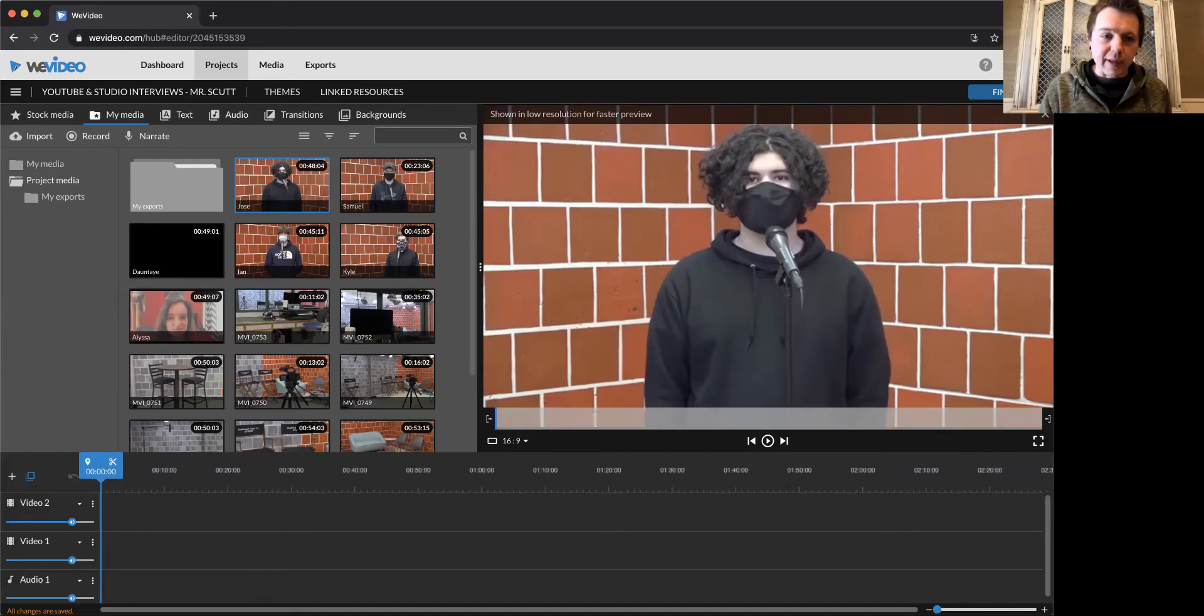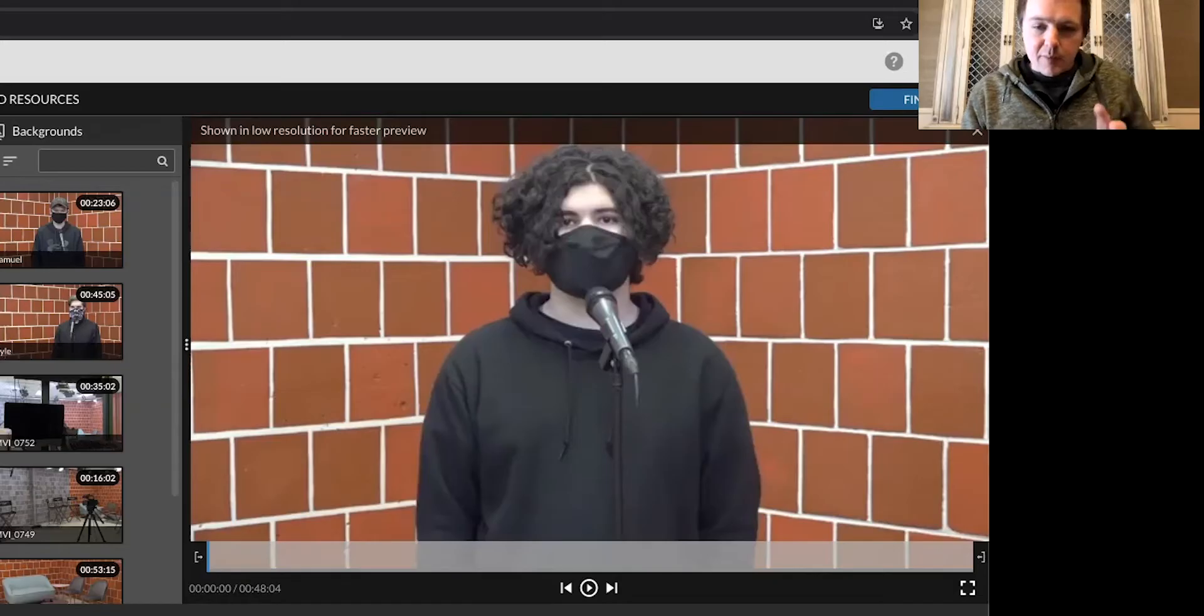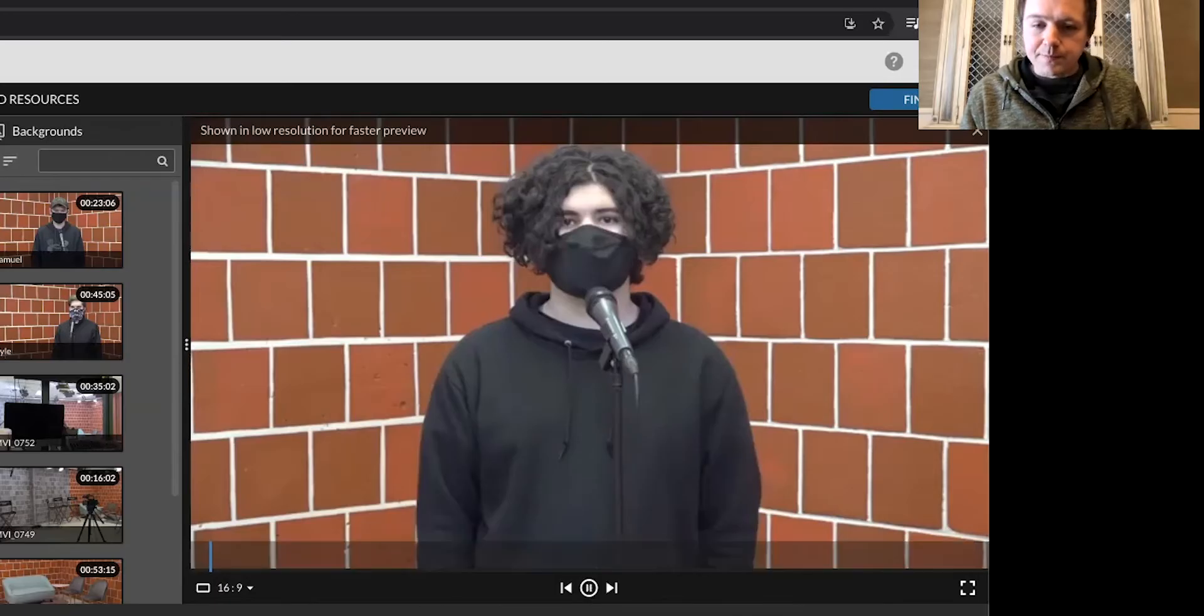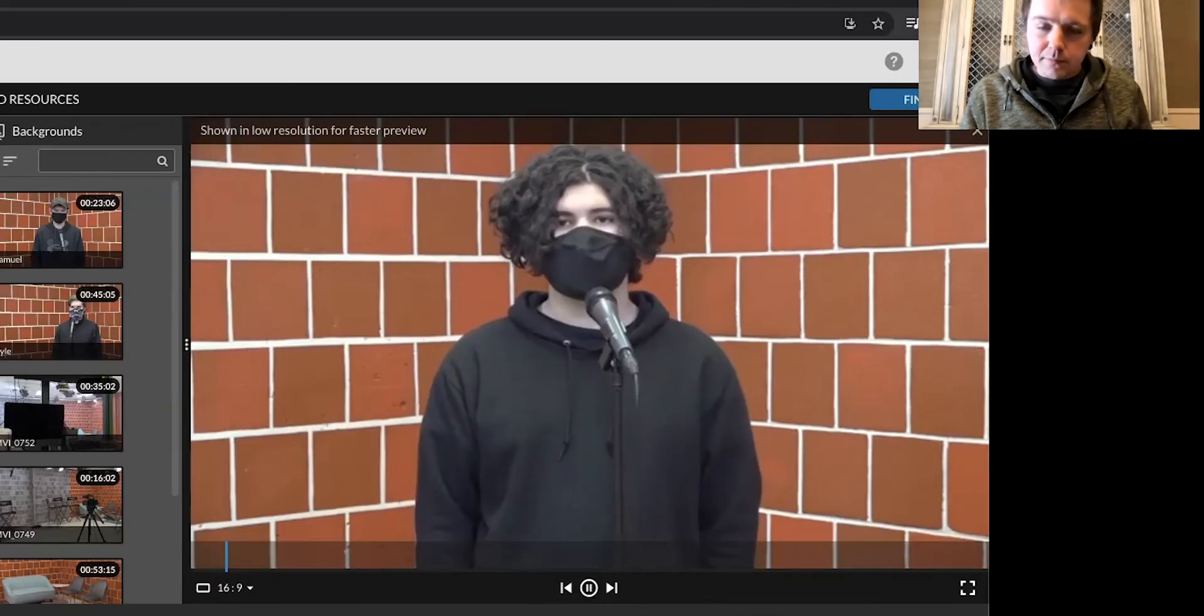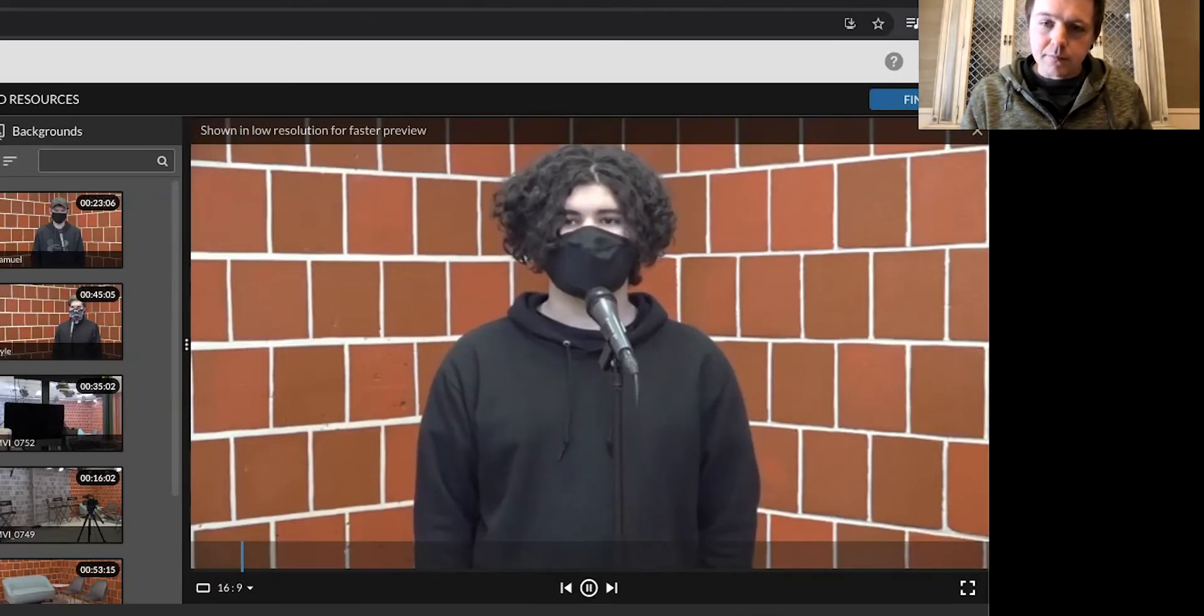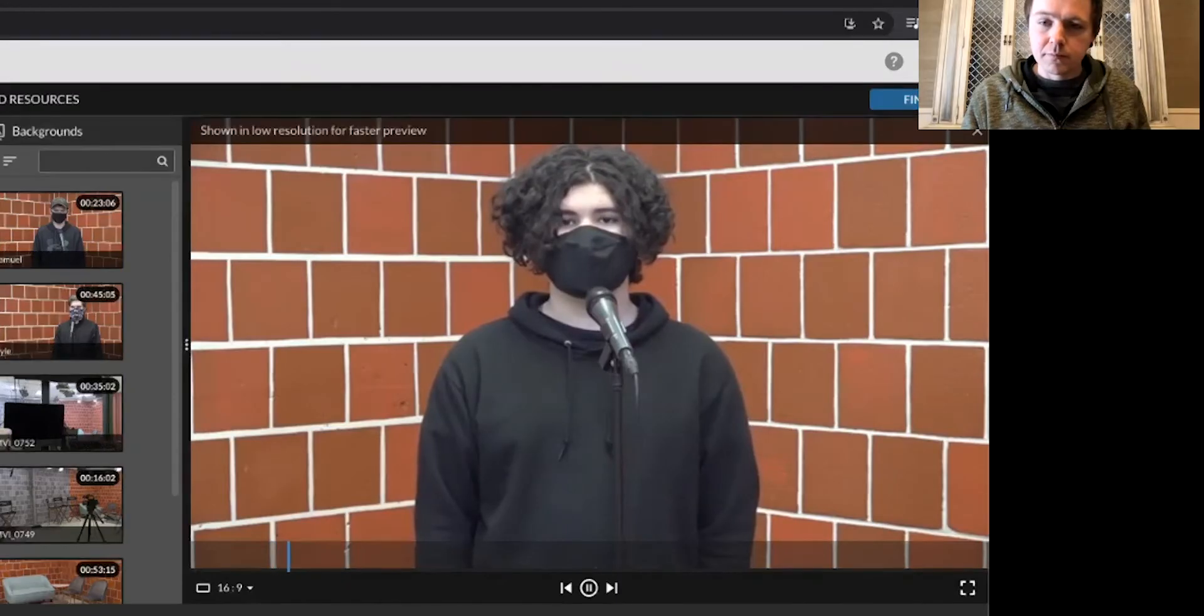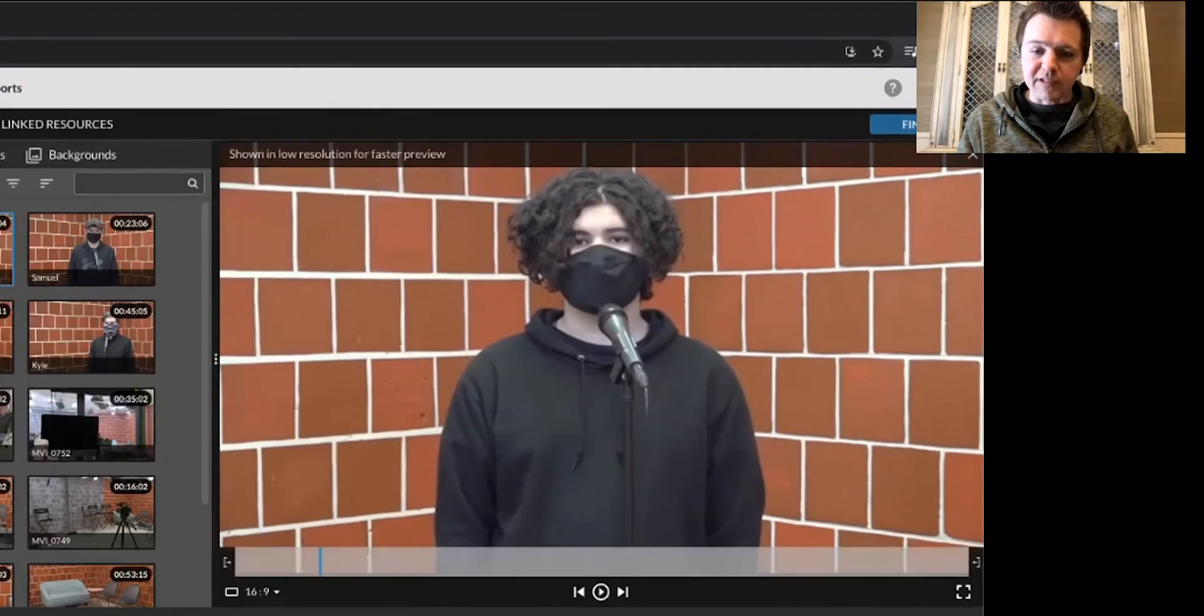So as you go through and start to assemble that video by selecting just the parts you want to use. So here's how to do that. Double click, press play to start listening to the part you might want to use. Hi, I'm Jose Rodriguez and I am taking YouTube and TV studio productions. We're going to stop it there.